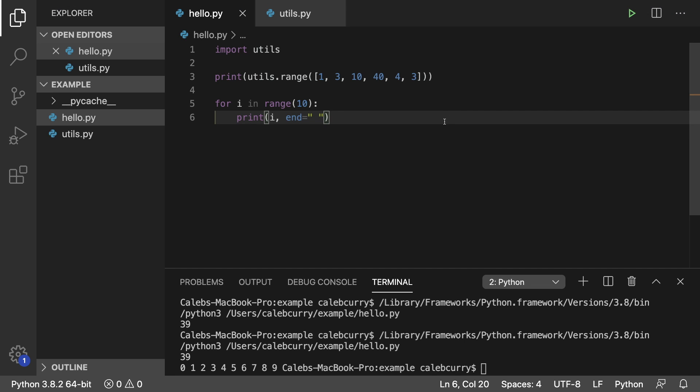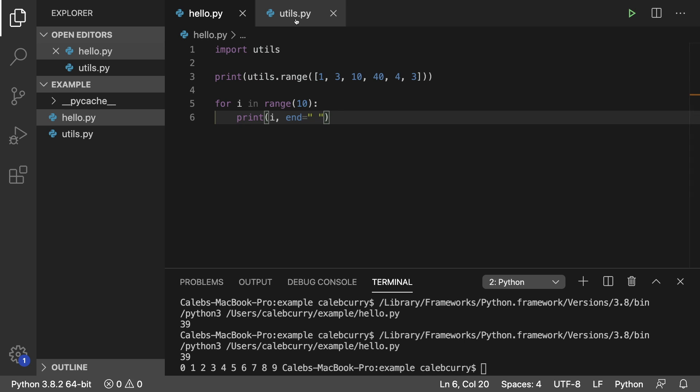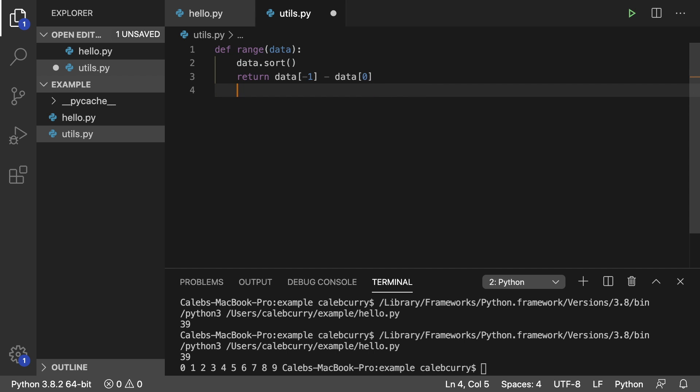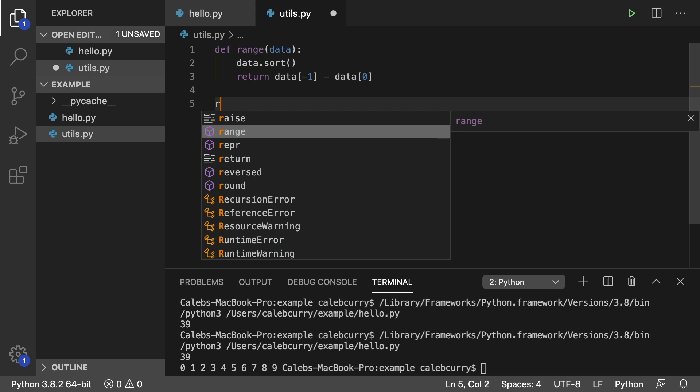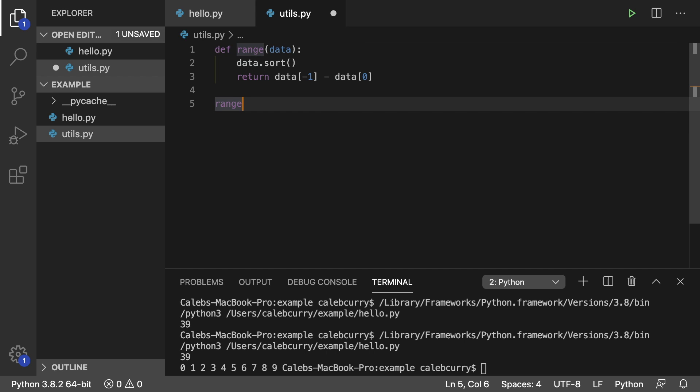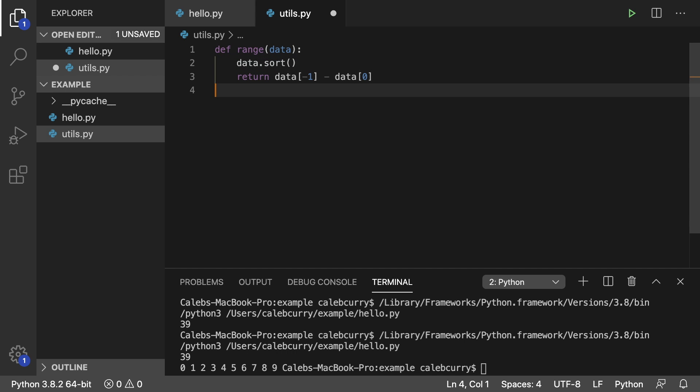The only time this would be an issue, there's two occurrences where this would be an issue. The first one is in the utils file. If we tried to use the original range down here somewhere, such as looping or whatever, that's going to cause a problem. That's because we're overriding range with this function name up here. So we couldn't do that anymore.